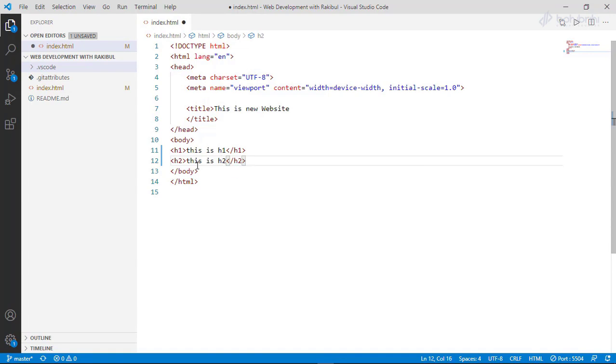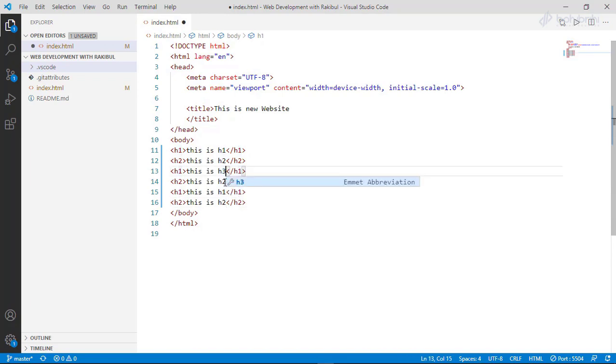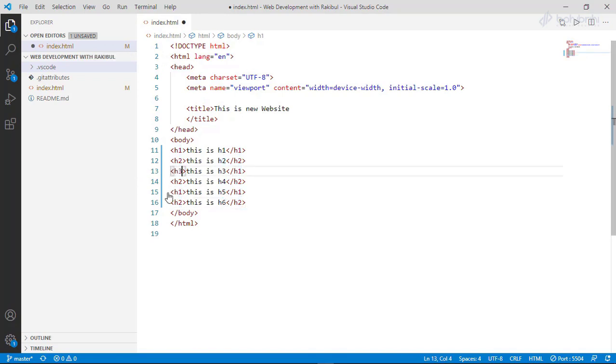We will copy the same thing. This is h3 and h4, h5, h6. We will change the header.